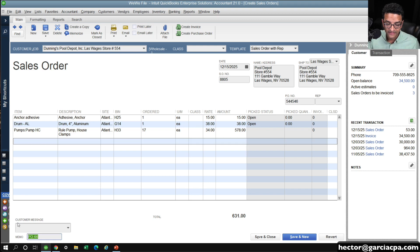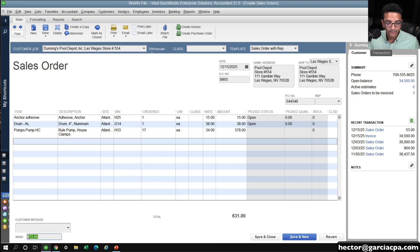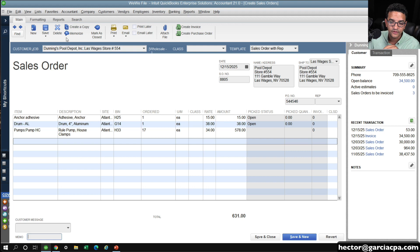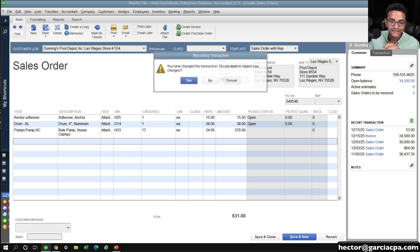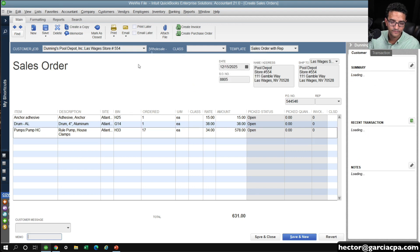Then what you can do is, instead of using the memo down here, you create a custom field for the item called vendor PO number.